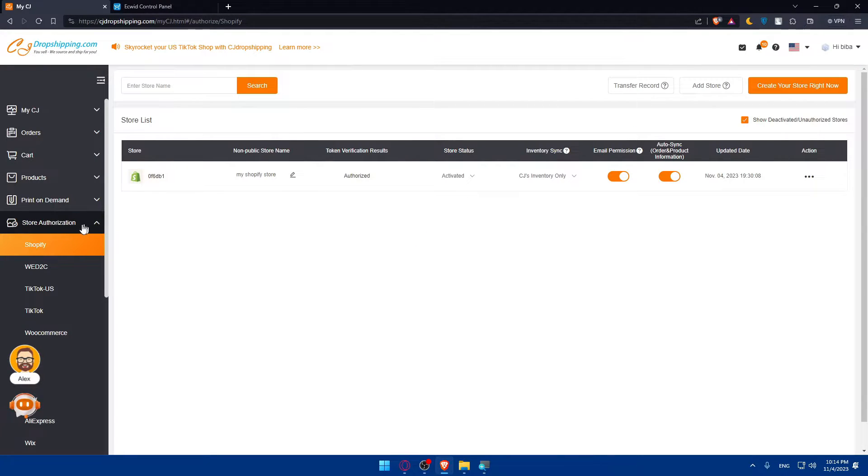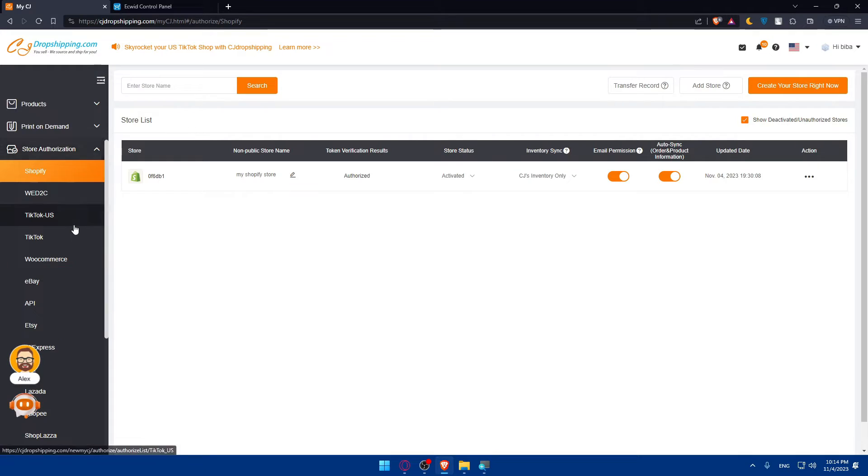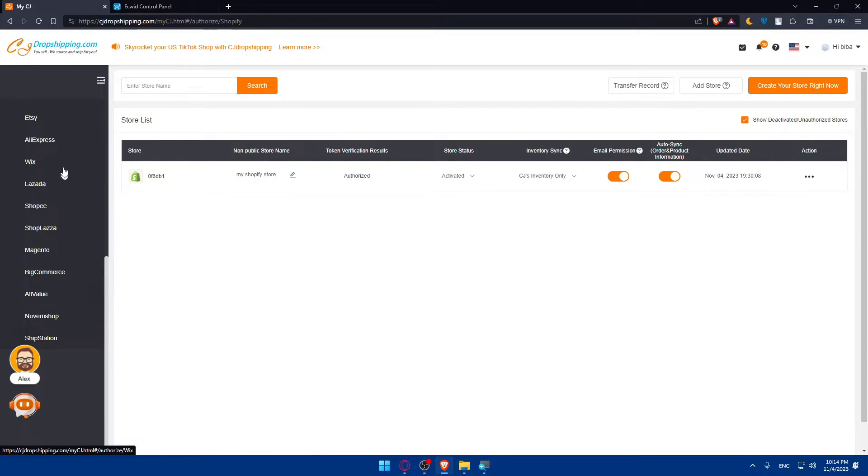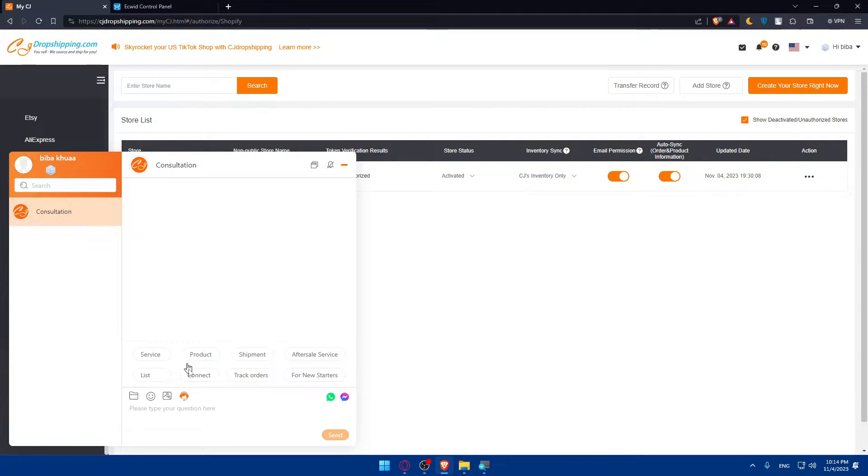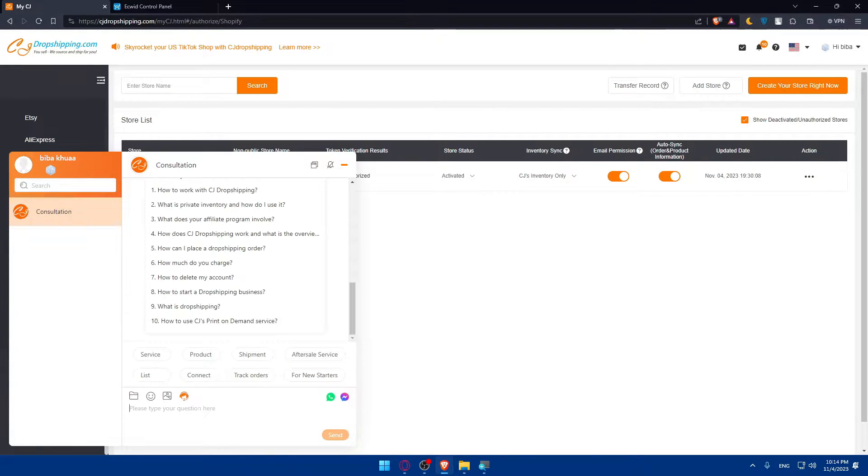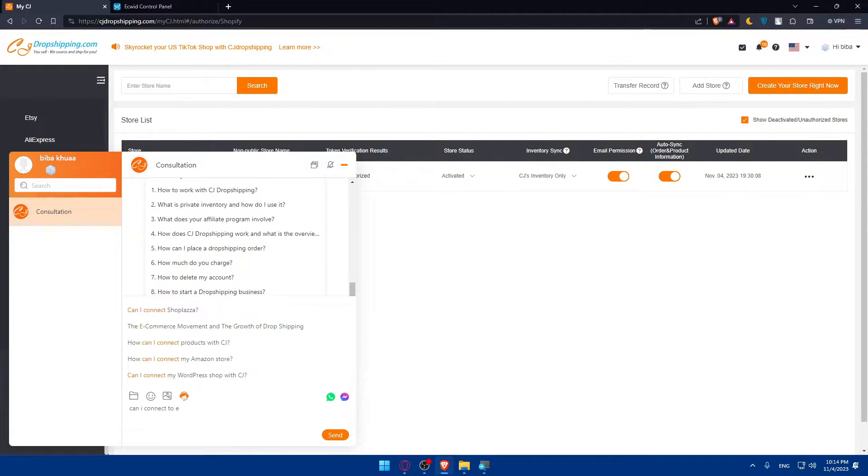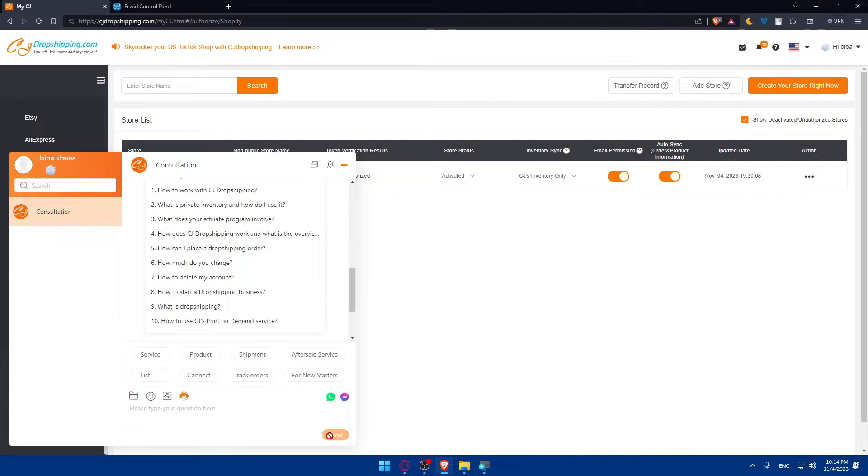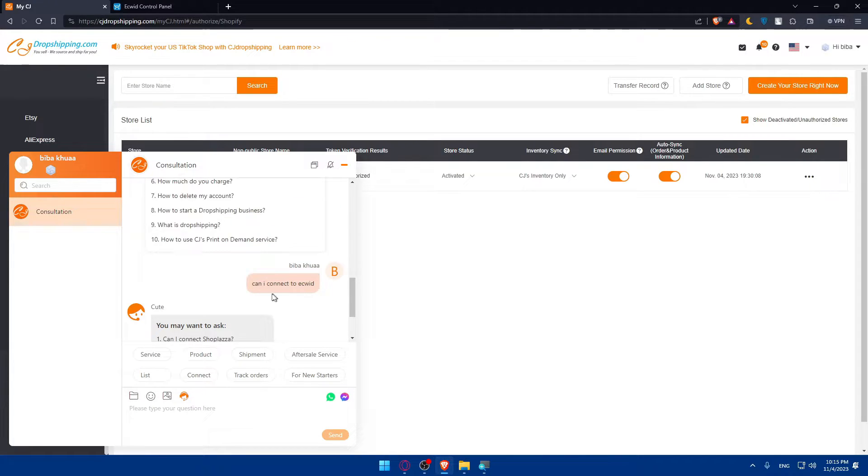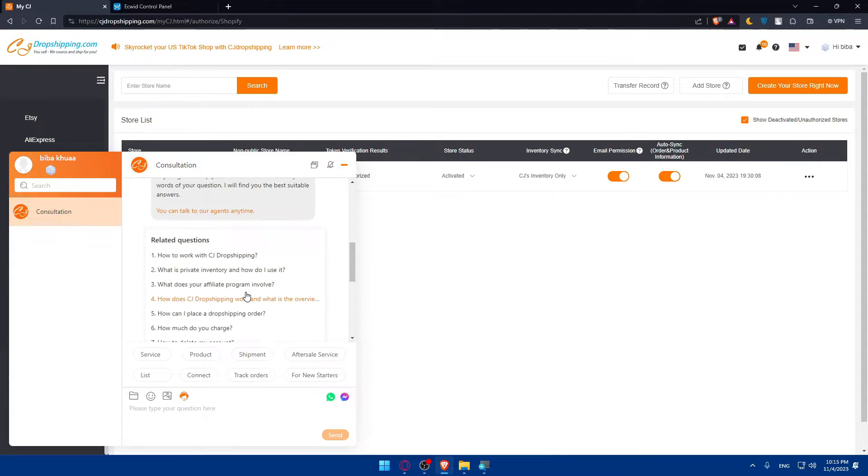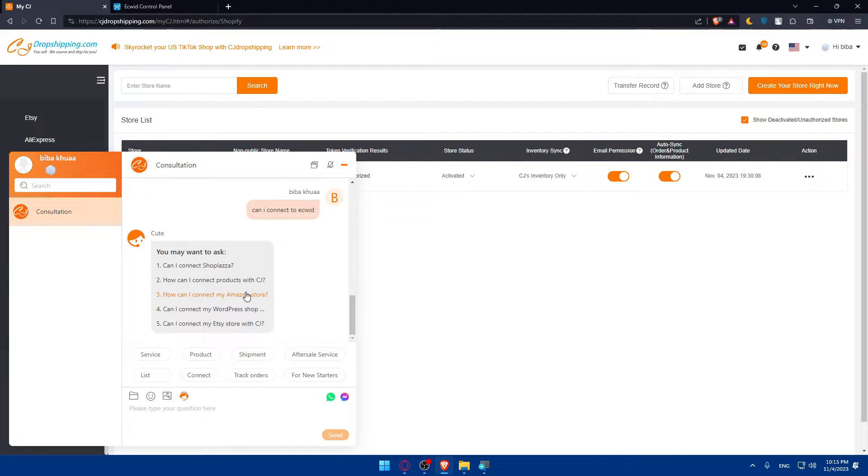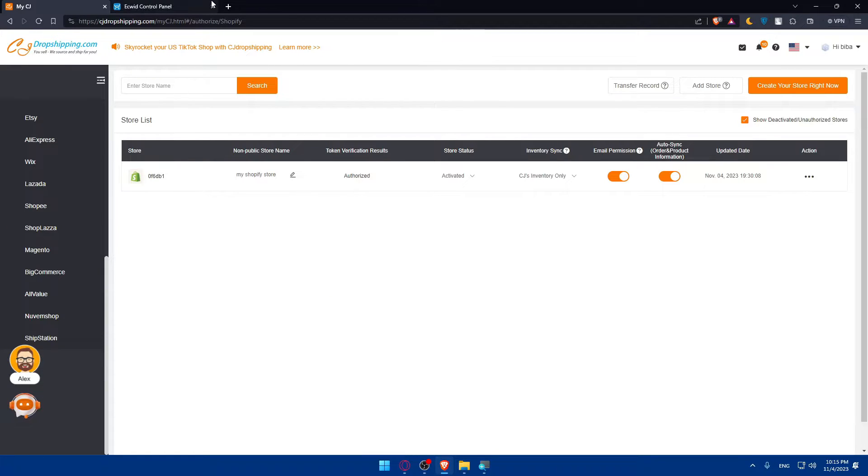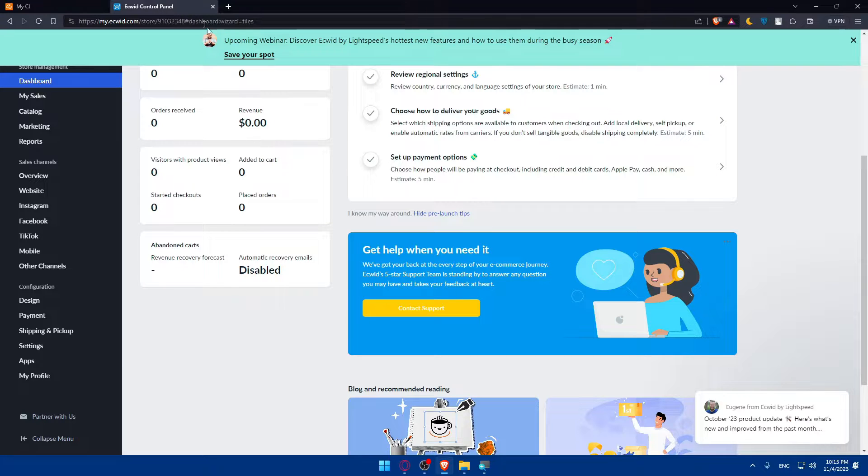Once you are at store authorization, scroll down and look if you'll find Ecwid here. As you can see, we'll keep looking. We don't have Ecwid. We can even ask this AI tool. Can I connect to Ecwid? I can type Ecwid here, send. Probably not, because they didn't say anything here. So let's try from Ecwid.